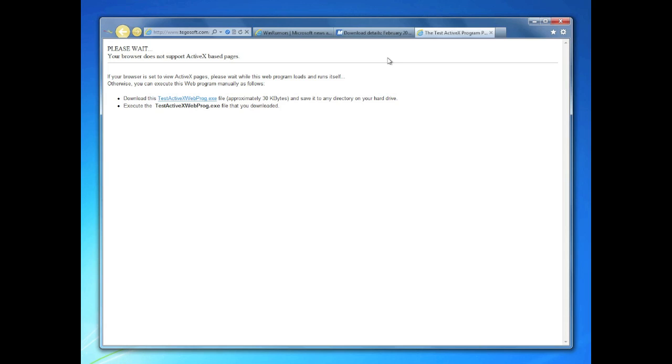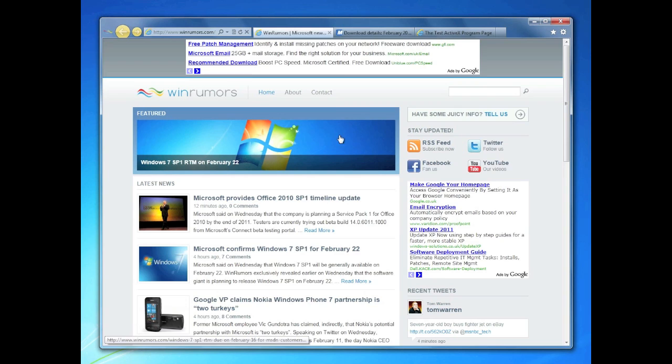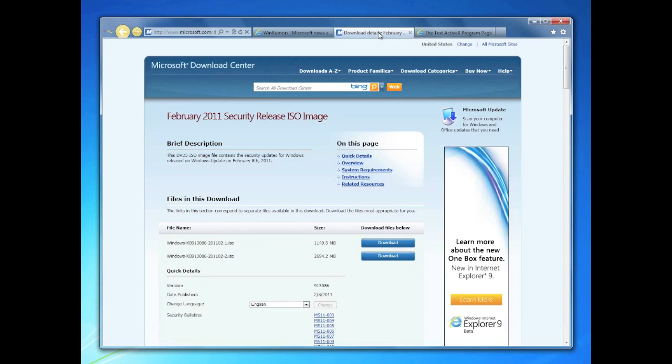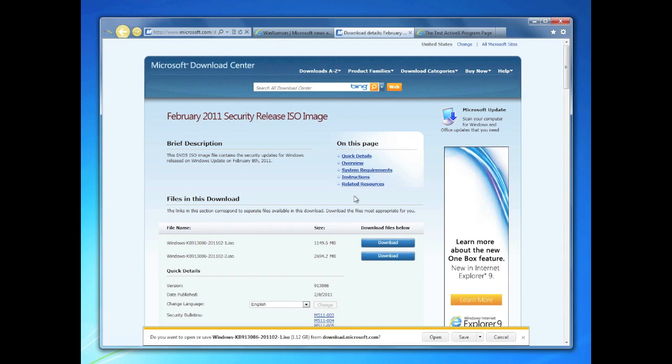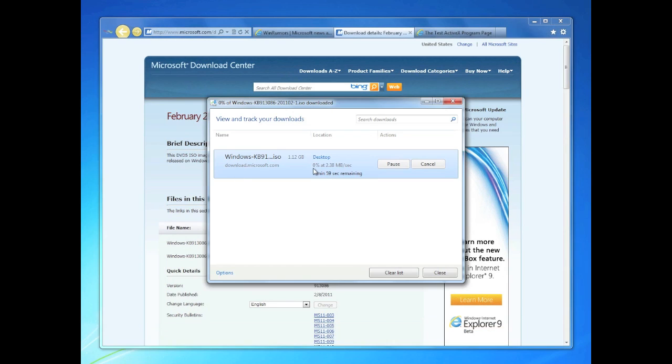Other than that, it's quite similar to the beta. You've also got the download manager that's been updated. If we look at the downloads, they've actually got the time remaining and the percentage now. So that's slightly changed from the beta.